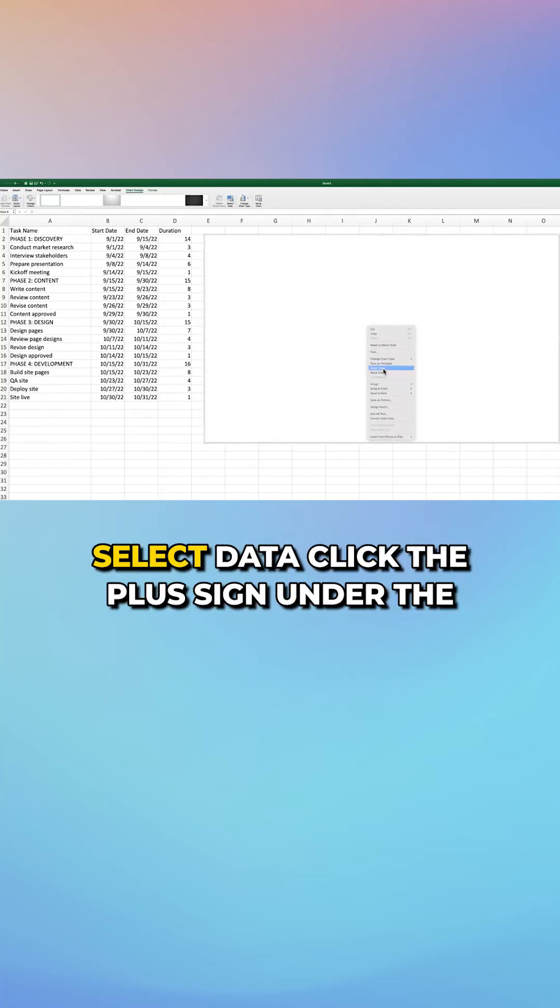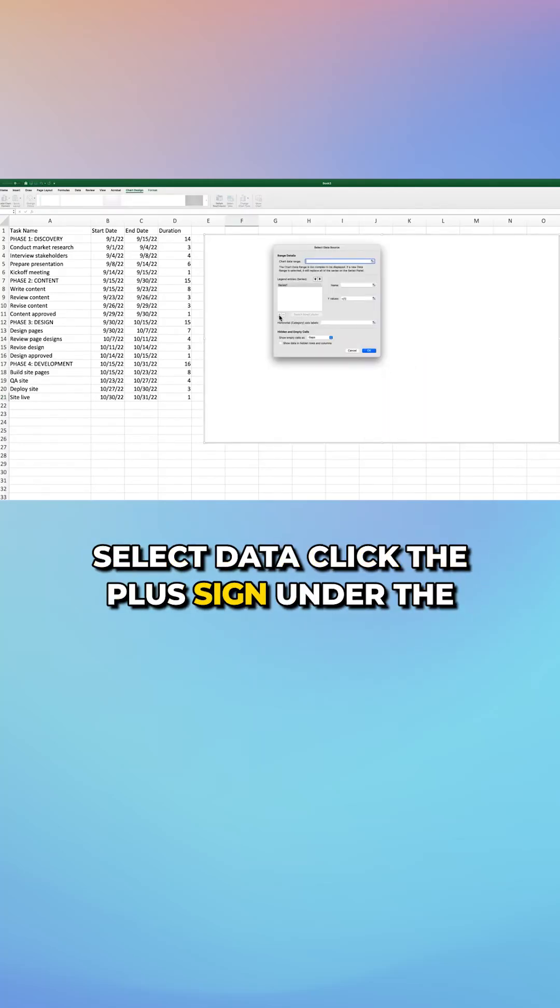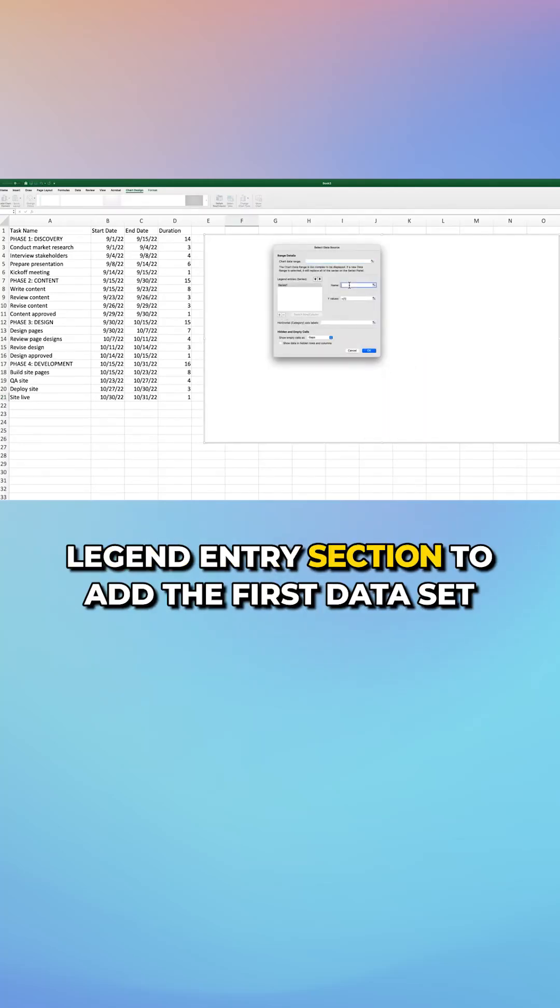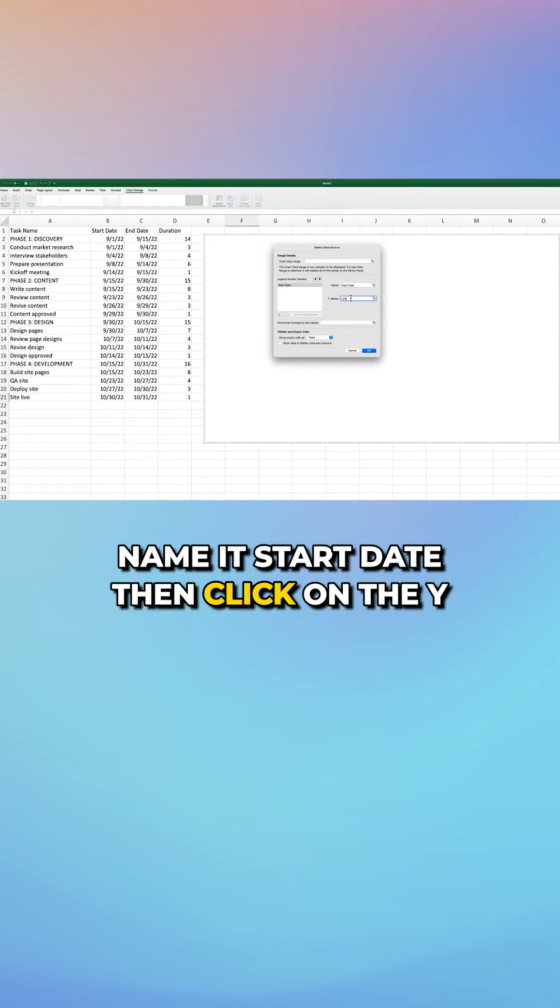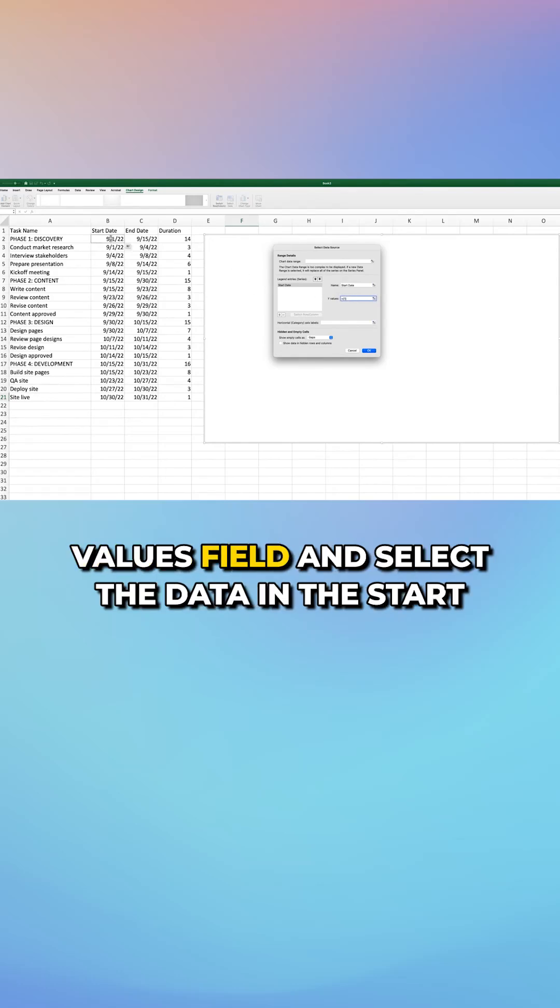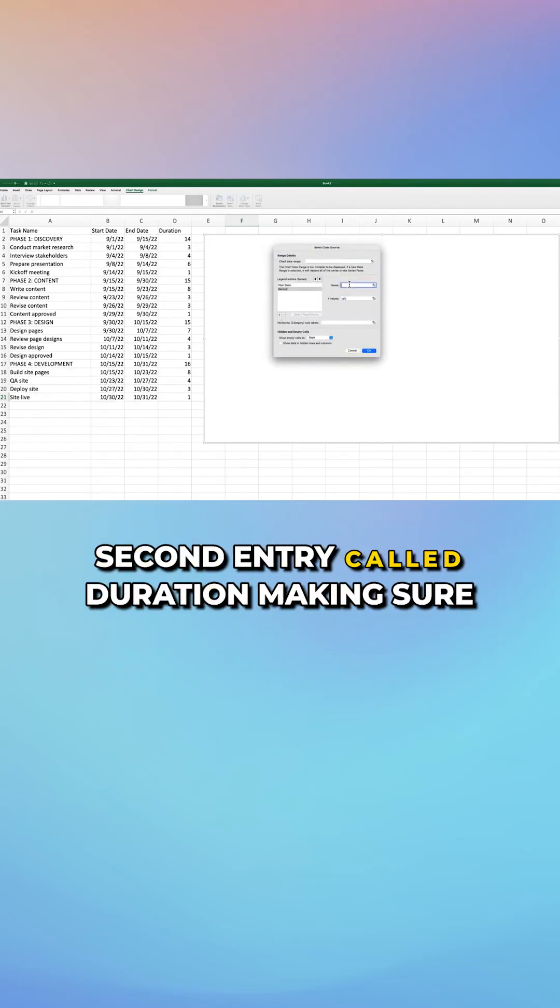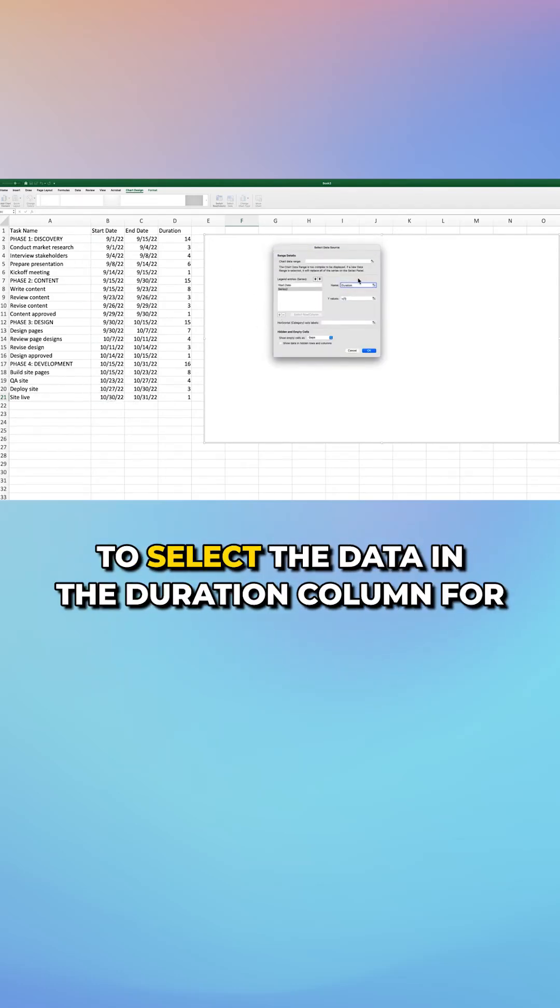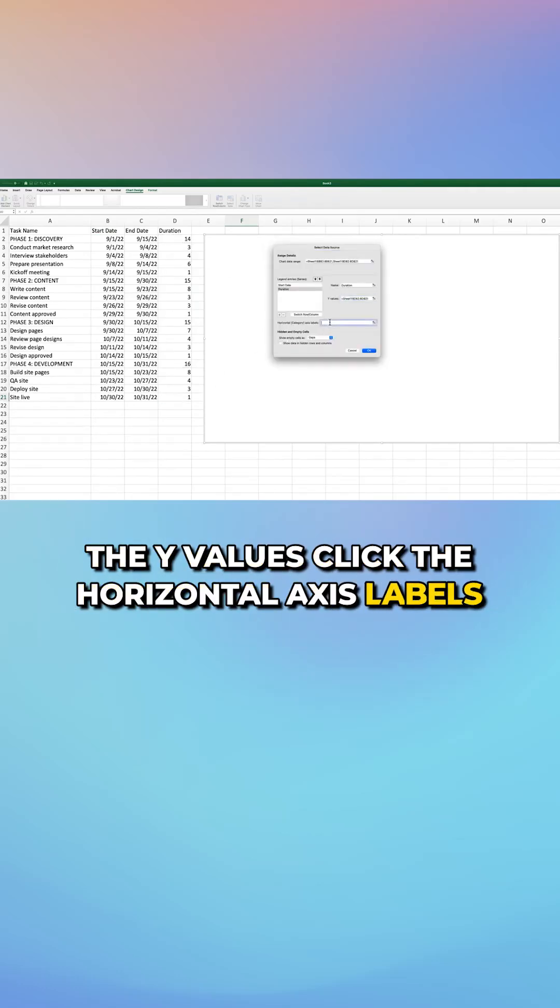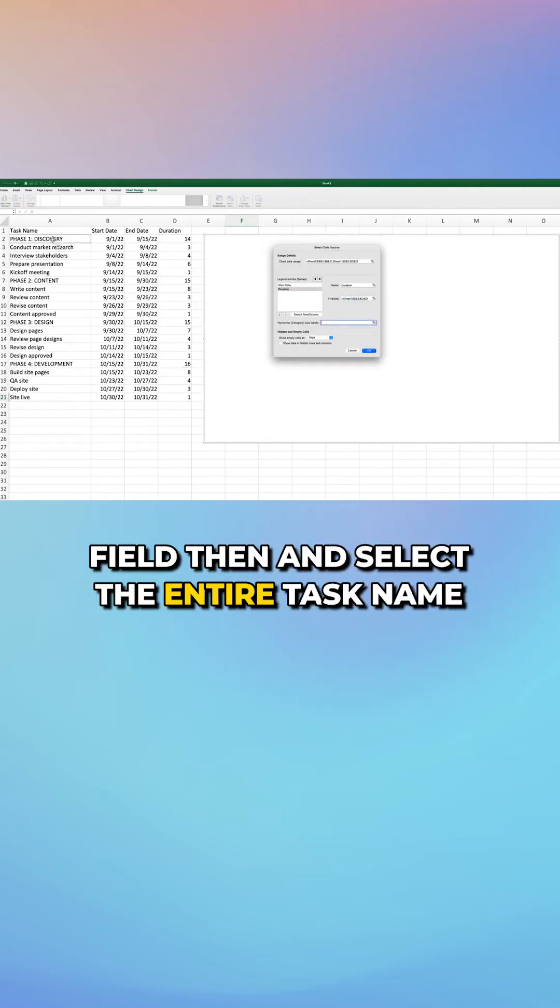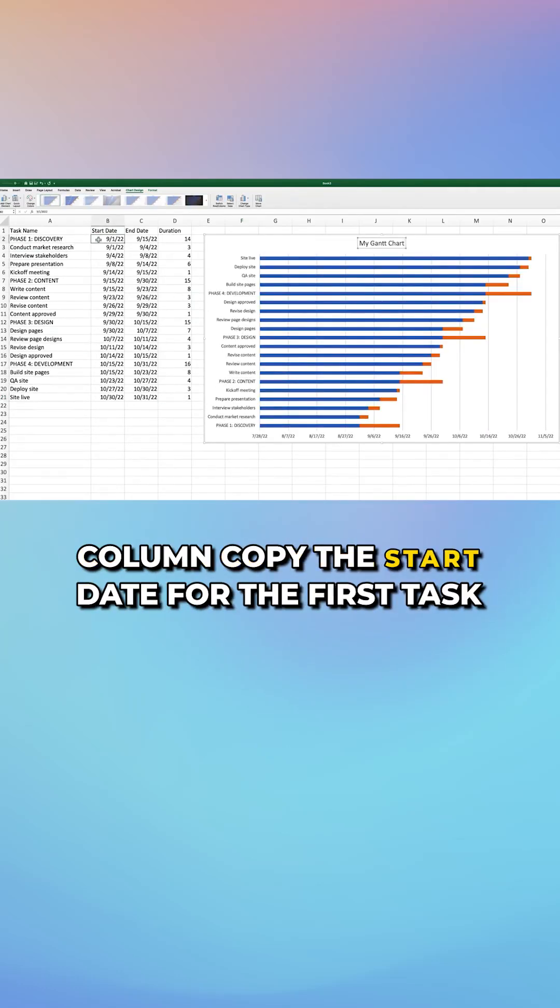Right click the chart and choose select data. Click the plus sign under the legend entry section to add the first data set. Name it start date, then click on the Y values field and select the data in the start date column. Repeat this process to add a second entry called duration, making sure to select the data in the duration column for the Y values. Click the horizontal axis labels field and select the entire task name column.